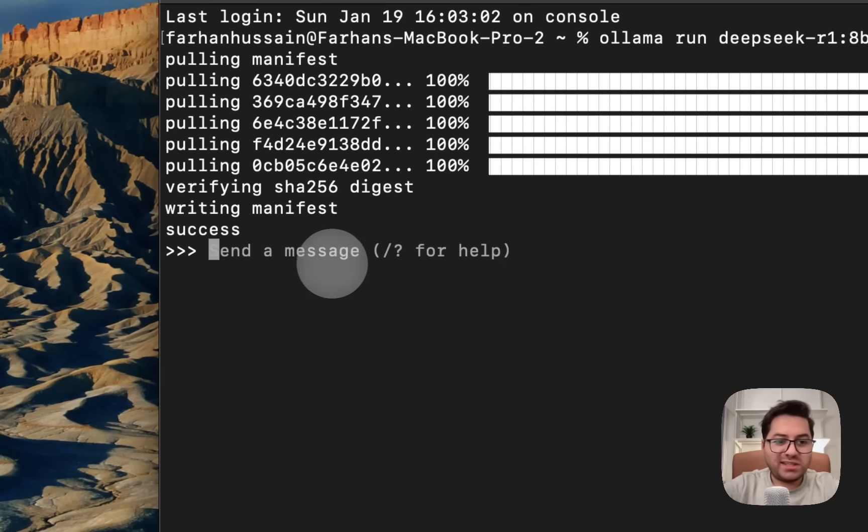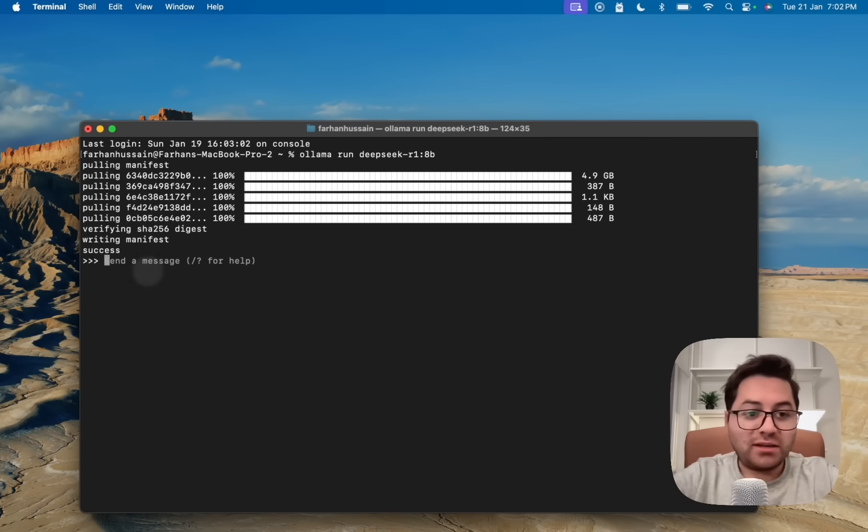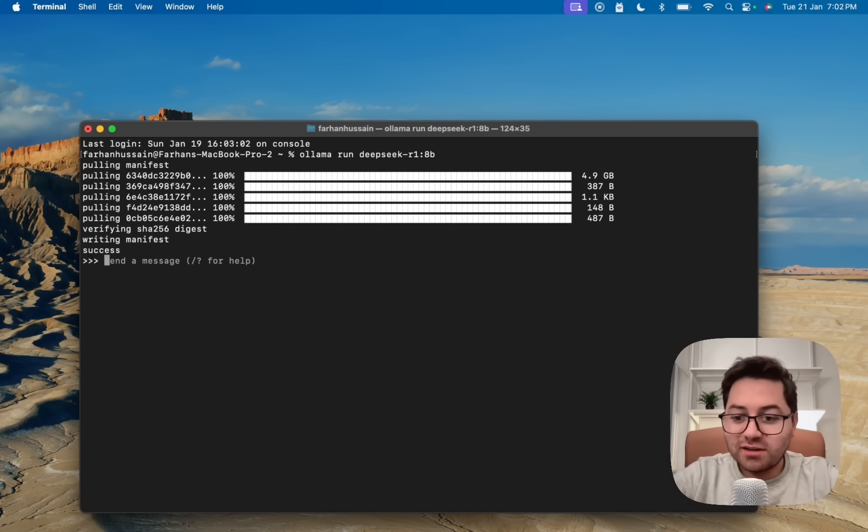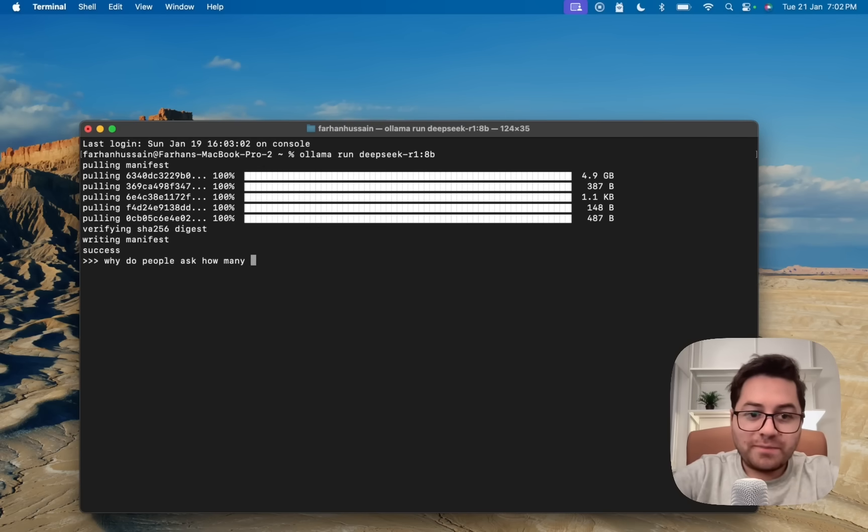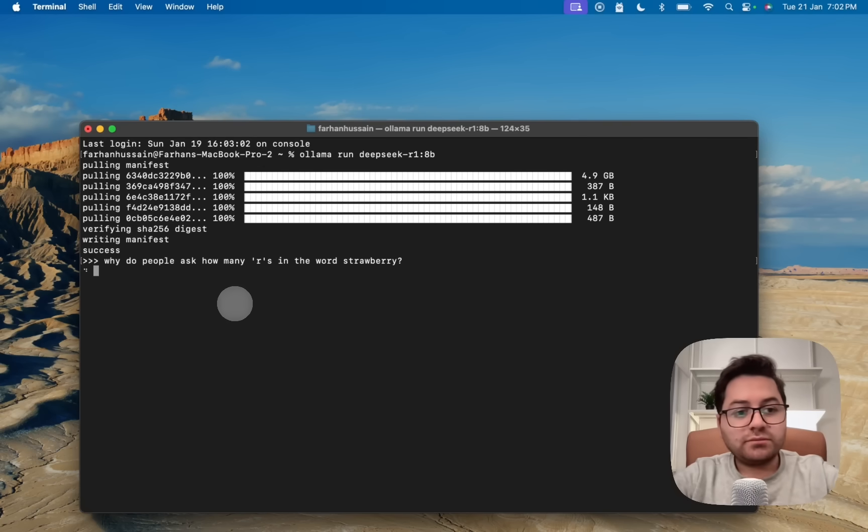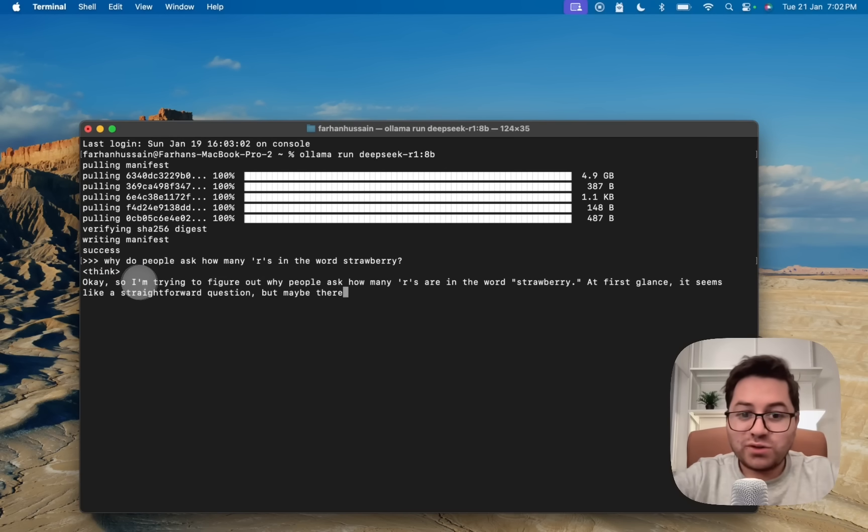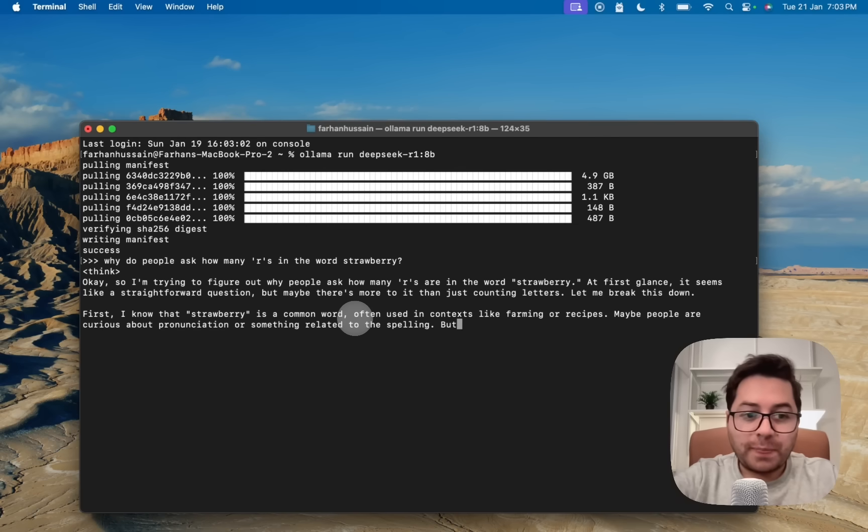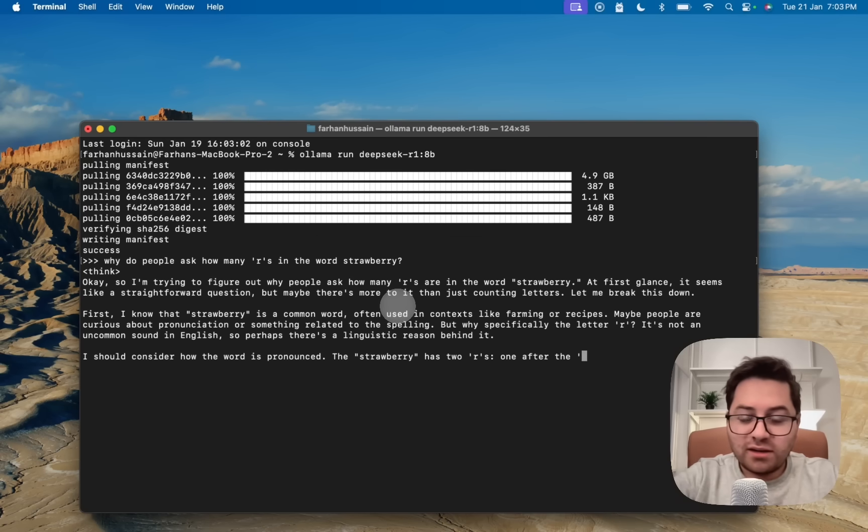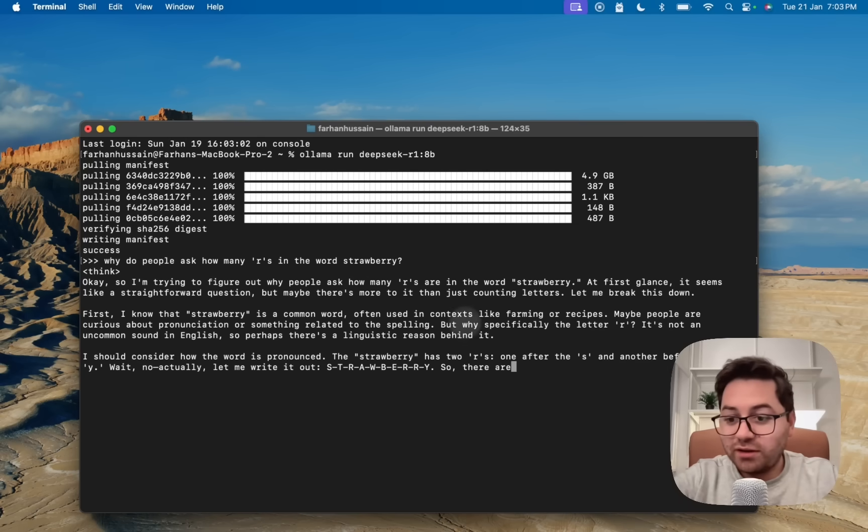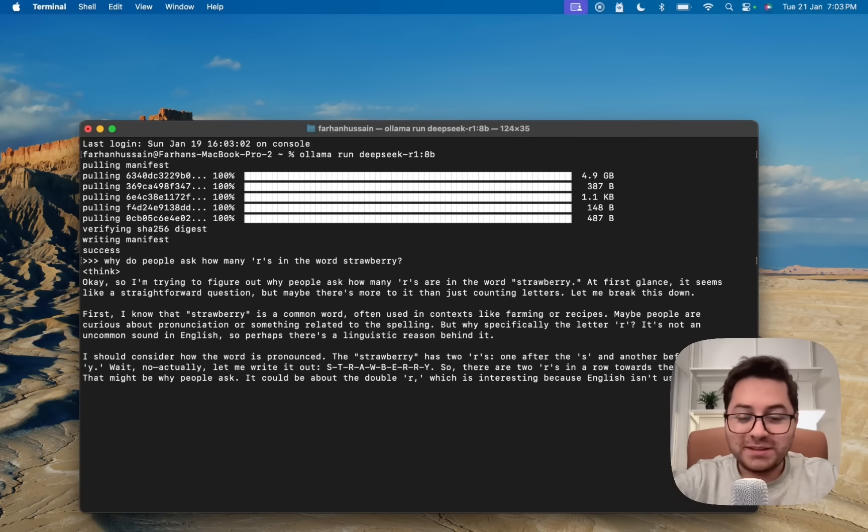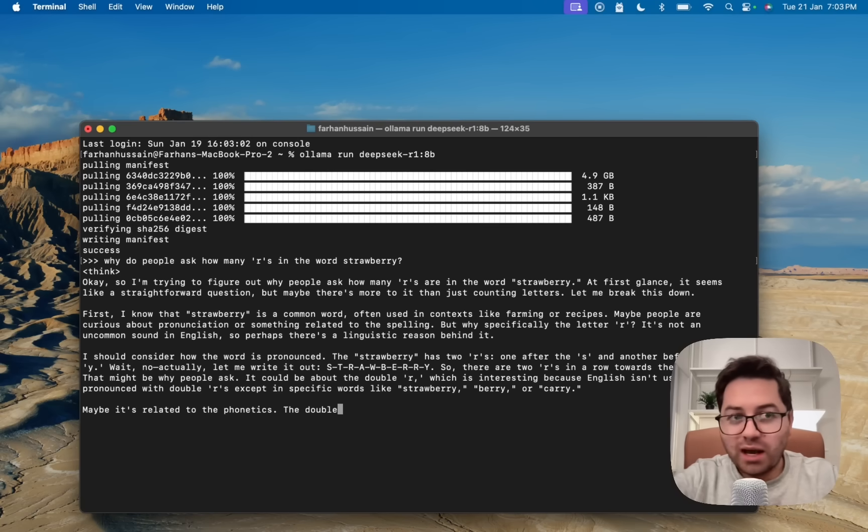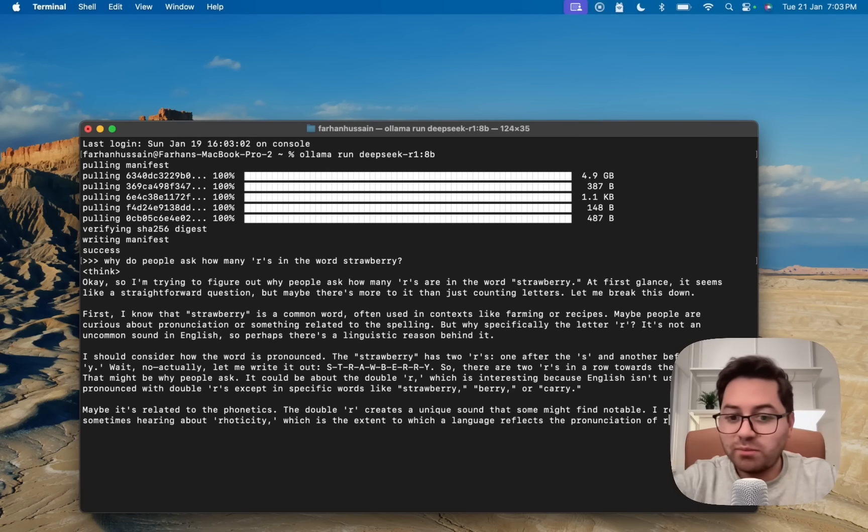It says success, that means it has successfully downloaded the model. When we see these three arrows, that means you can now type in any message. This is the reasoning model so it's going to think and we can see its thinking process. One of the very big questions that people ask is how many R's are in strawberry. Instead I'm just going to say, why do people ask how many R's in the word strawberry? Here in these arrows it is thinking, so this is its thinking process. It's saying, I'm trying to figure out why people ask how many R's are in the word strawberry.